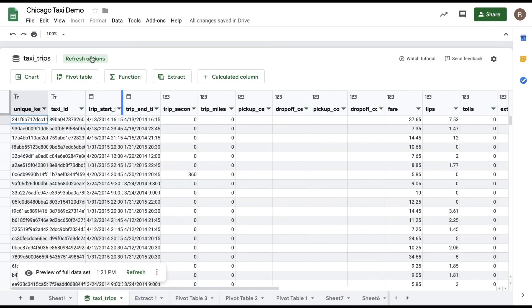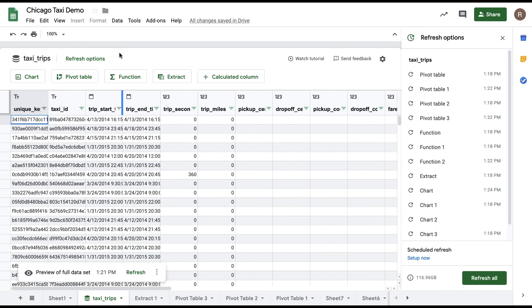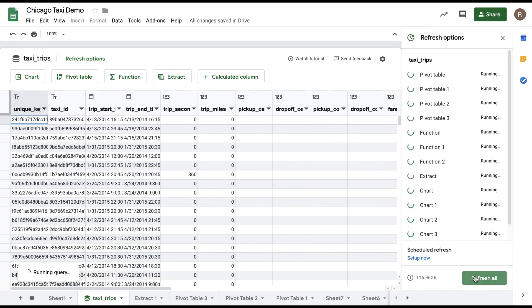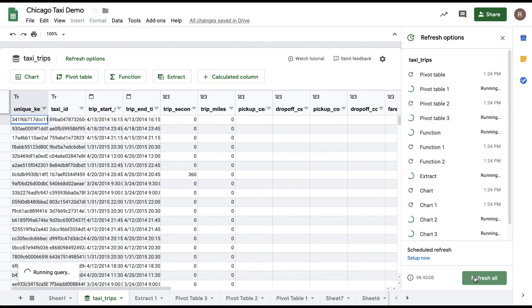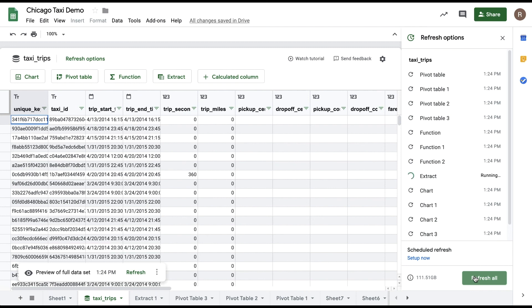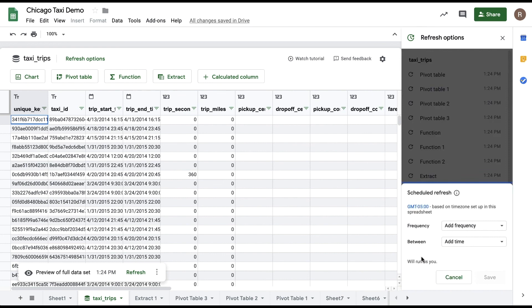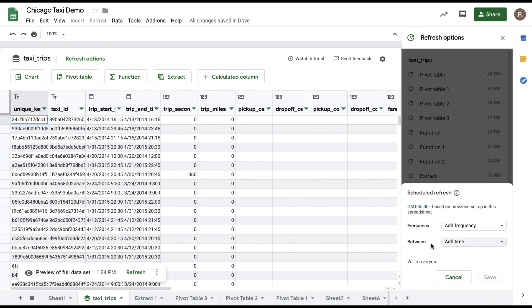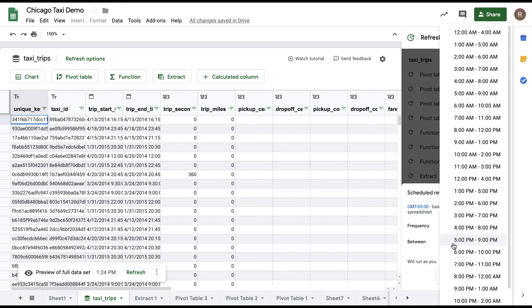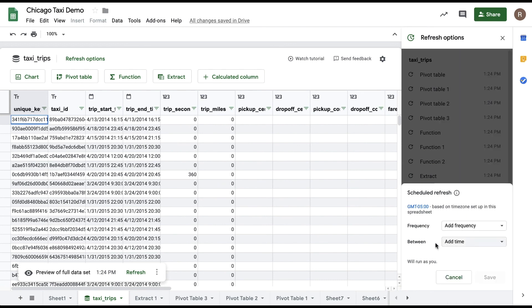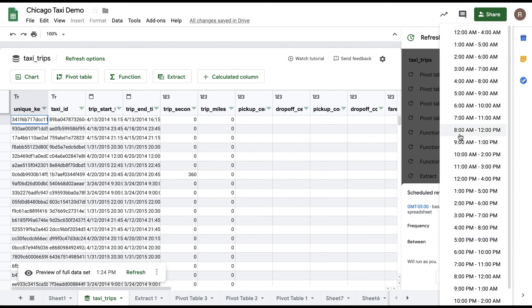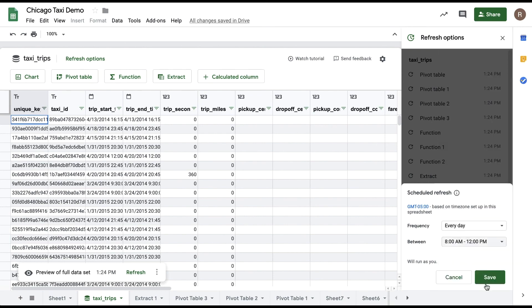Alternatively, you can click the refresh options from the top of the preview, which will open up the refresh options sidebar. From there you can choose refresh all to make sure all Connected Sheets analyses are updated to the latest data. You can also choose to schedule a refresh by clicking the setup now under the scheduled refresh section. Say that you want to update your report every day, every week, or every month. You can also specify what time of day or day of week or day within the month that you want it to be refreshed. This allows you to refresh your report on a regular basis without you manually doing any refreshing yourself.